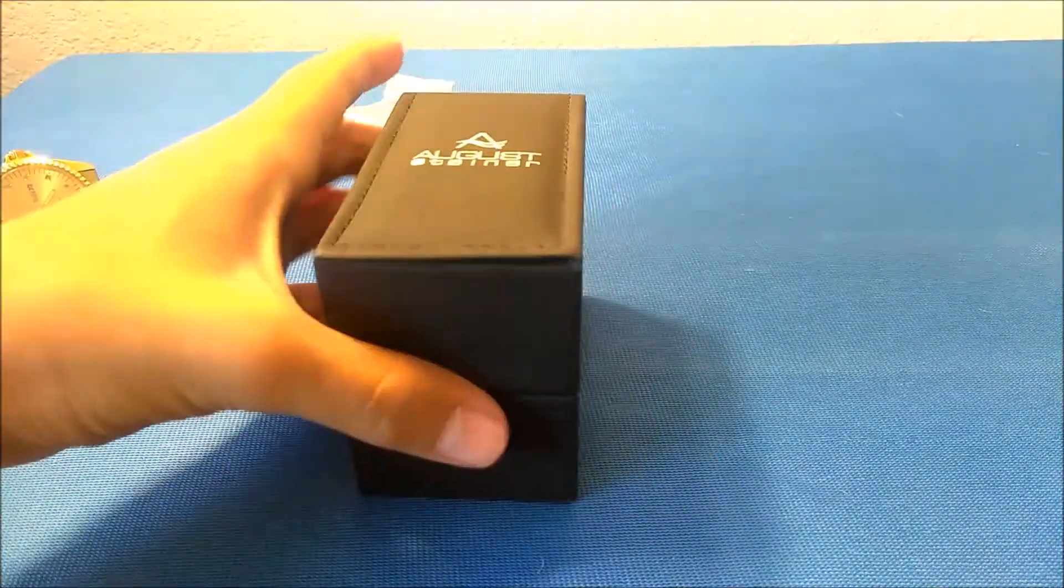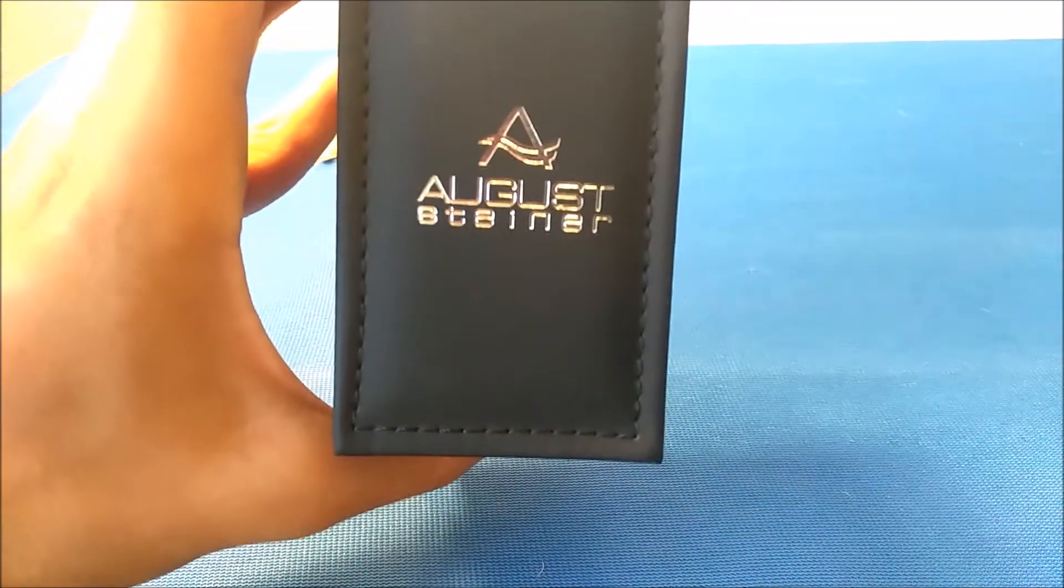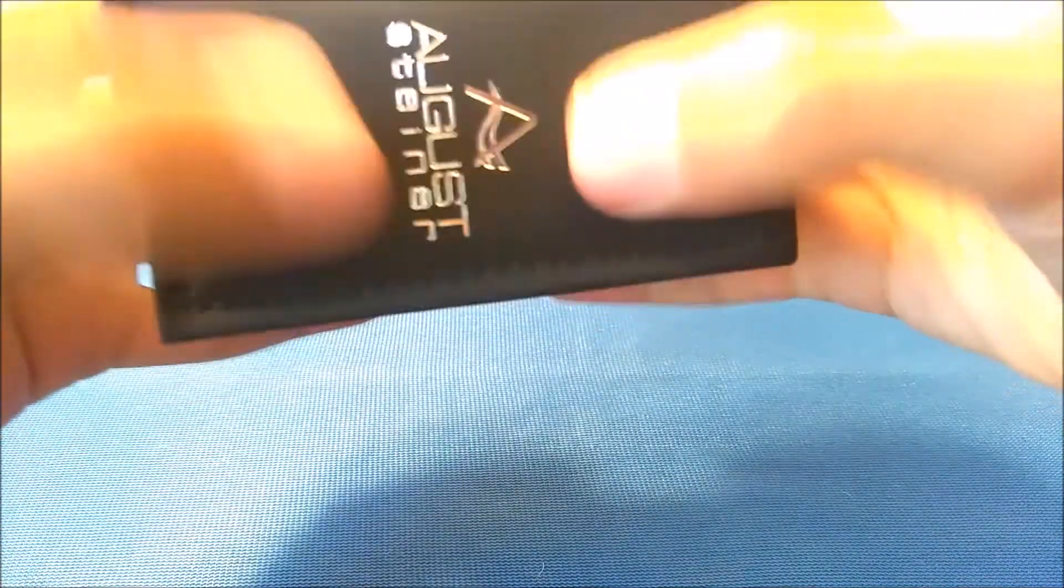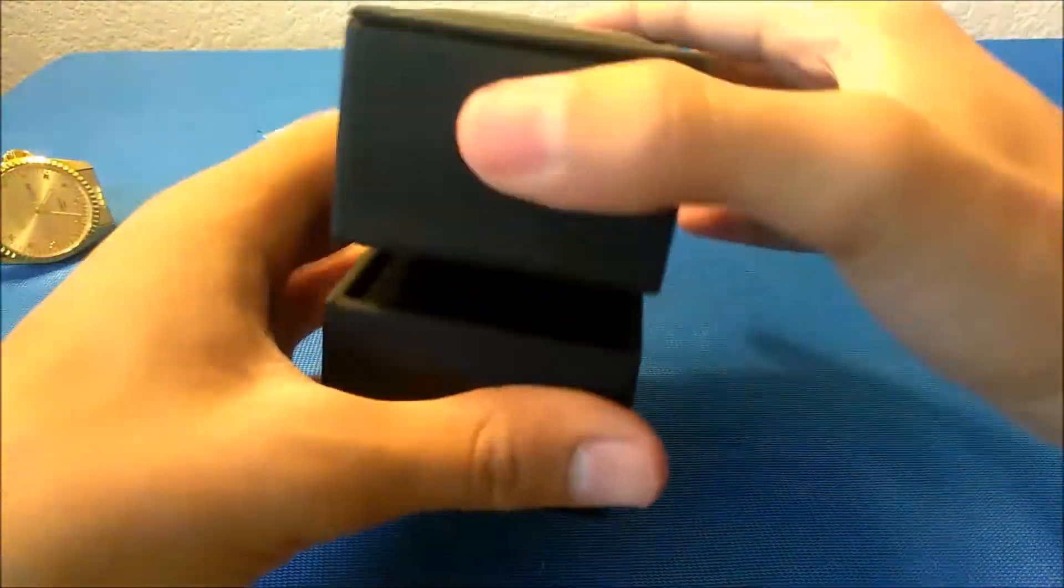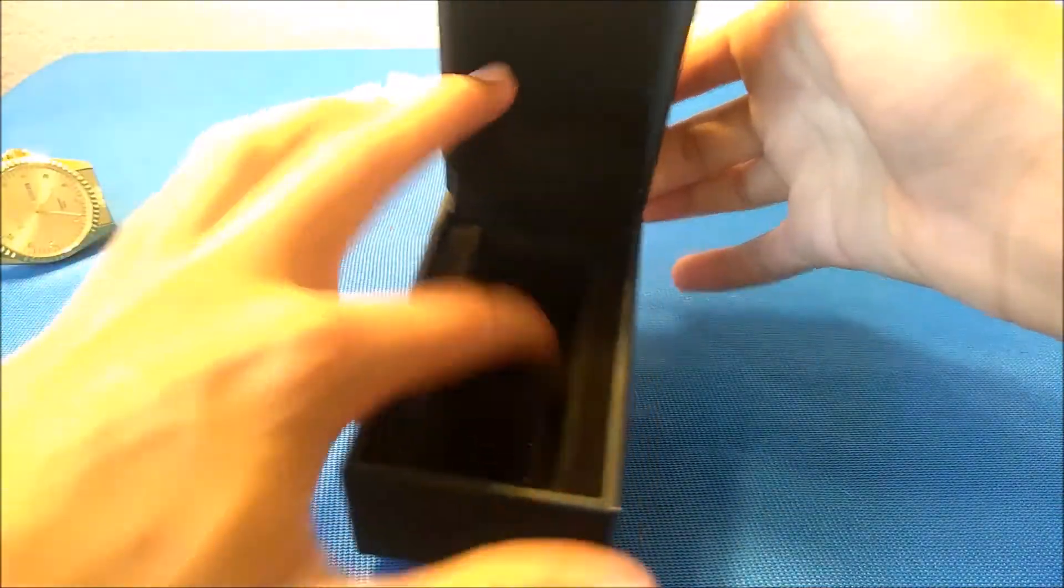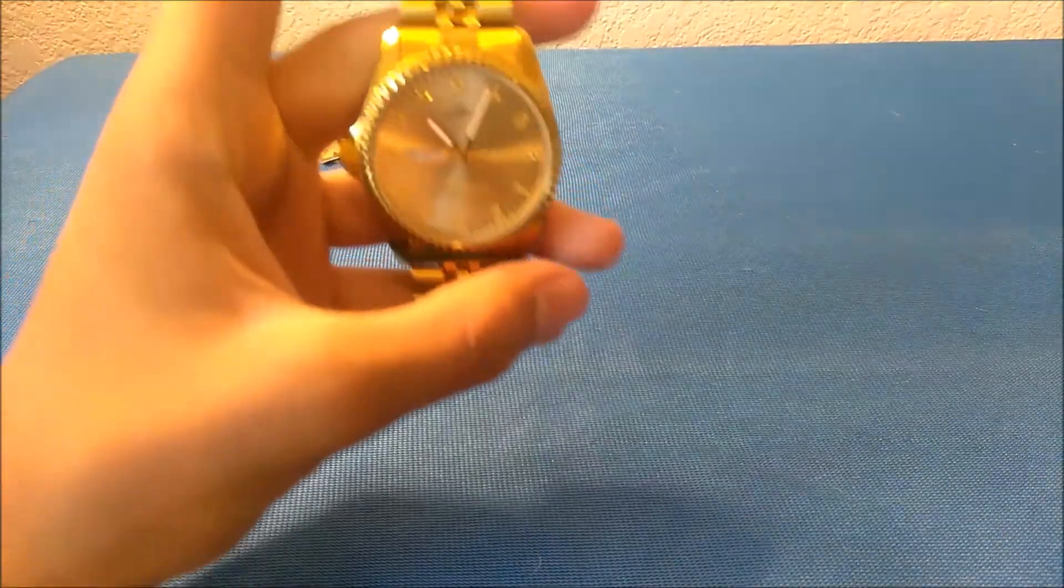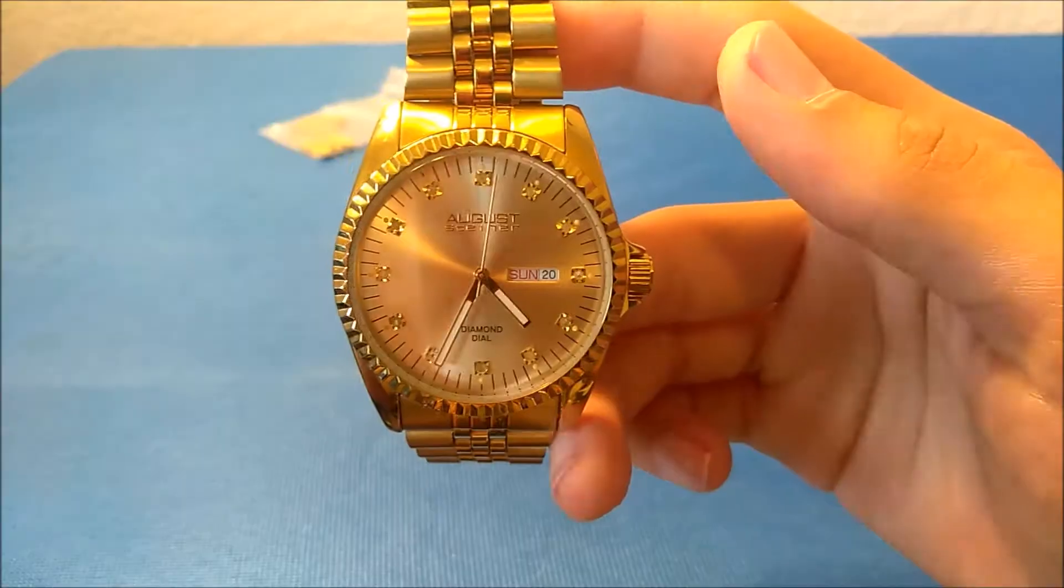But overall the actual packaging is nice as well. It's a nice padded leather-type packaging here that you can store your watch in, and it does come with a thing that the watch sits in right here—I lost it. So now we're gonna go over some of the features of the watch as well as how to adjust the watch.